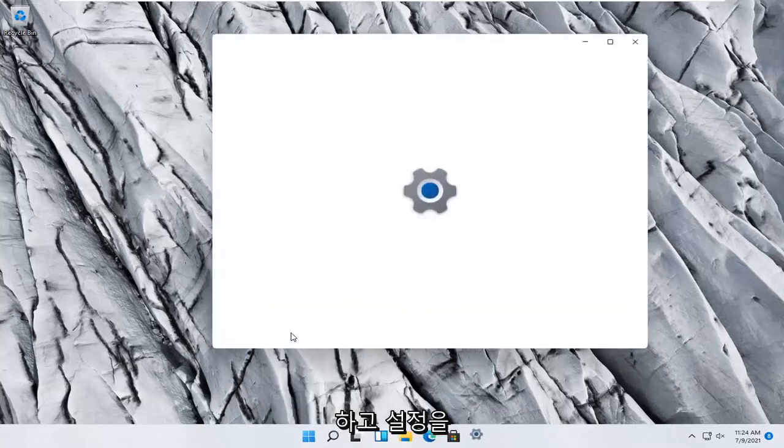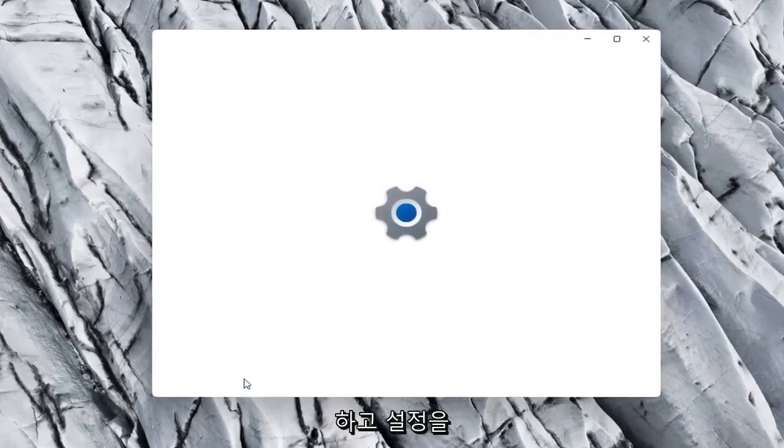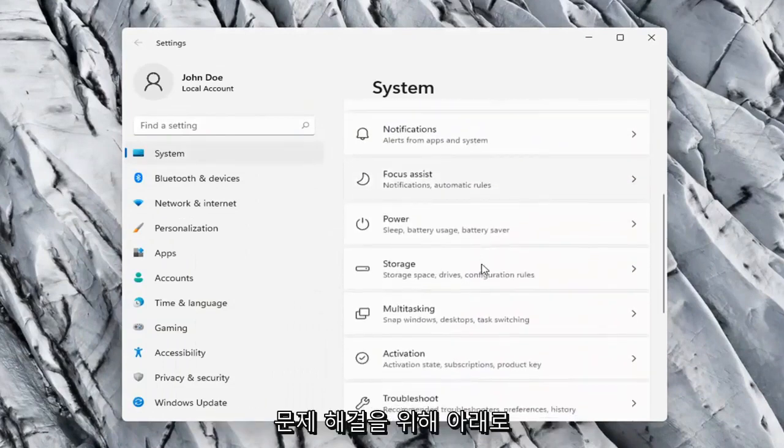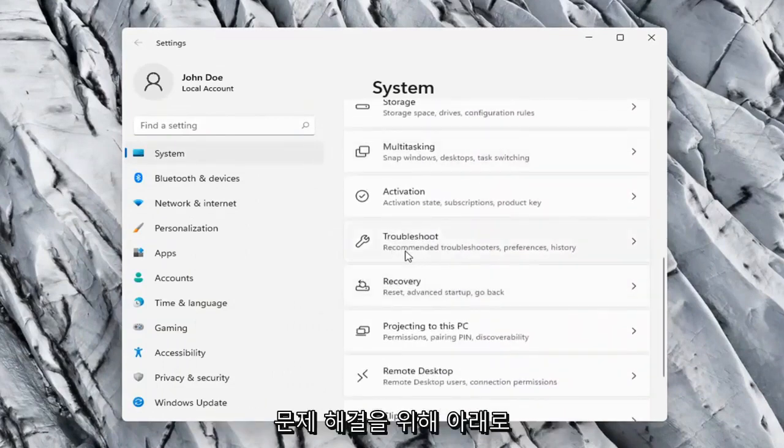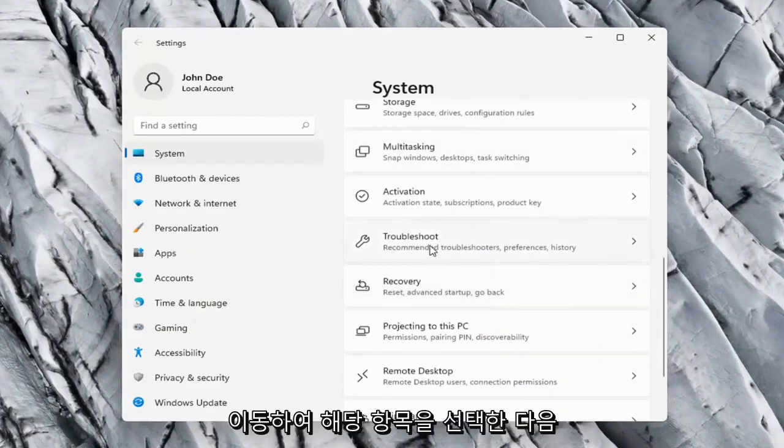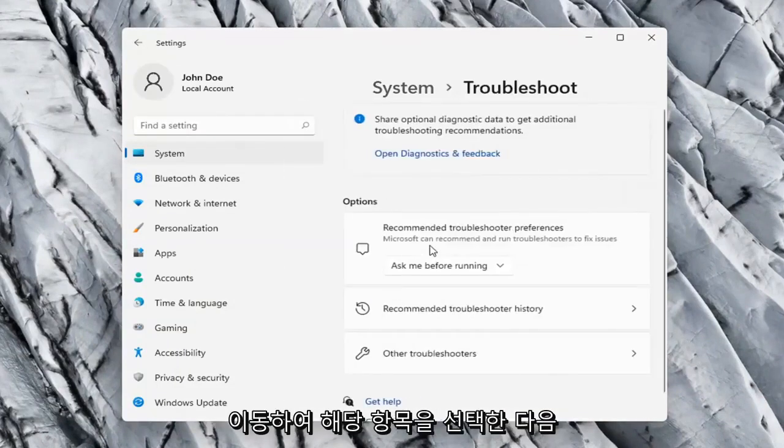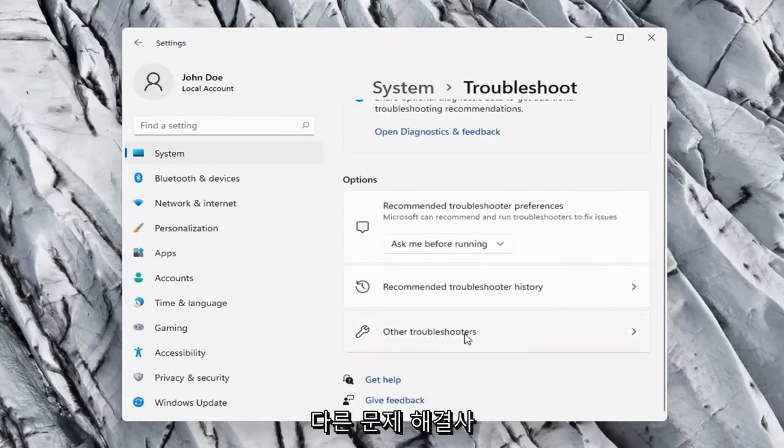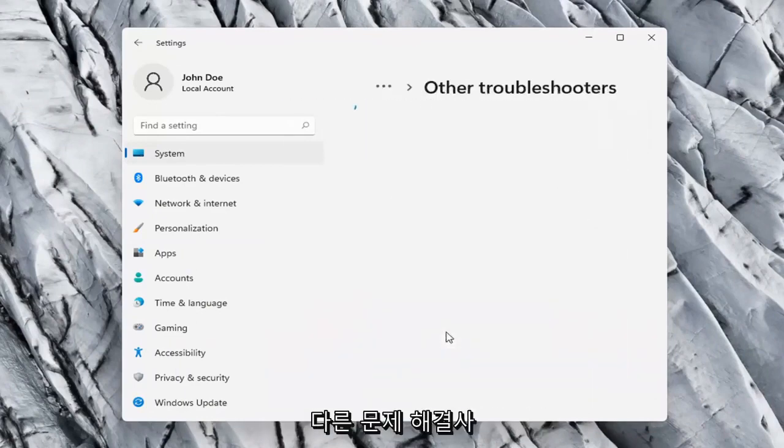Select the System option on the left side, and then on the right side go down to Troubleshoot. Go ahead and select that, and then on the right side again select Other Troubleshooters.